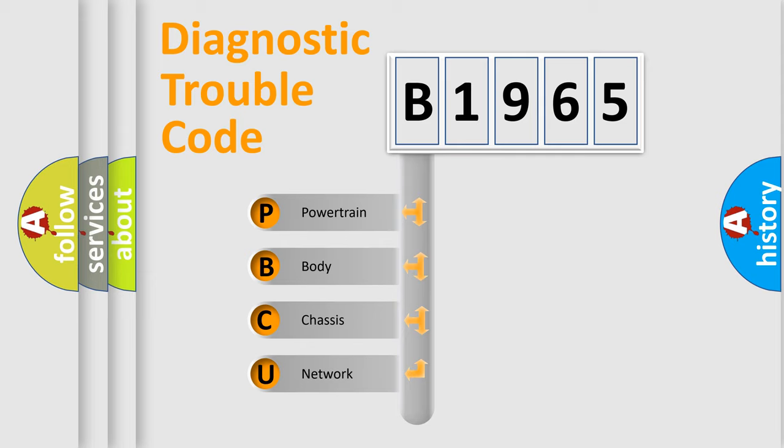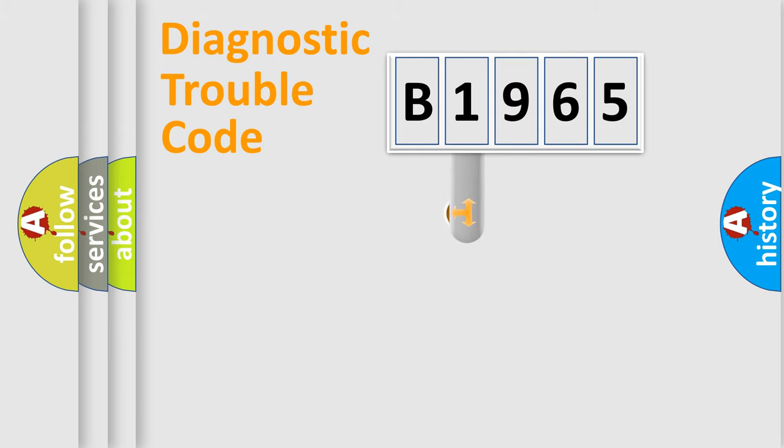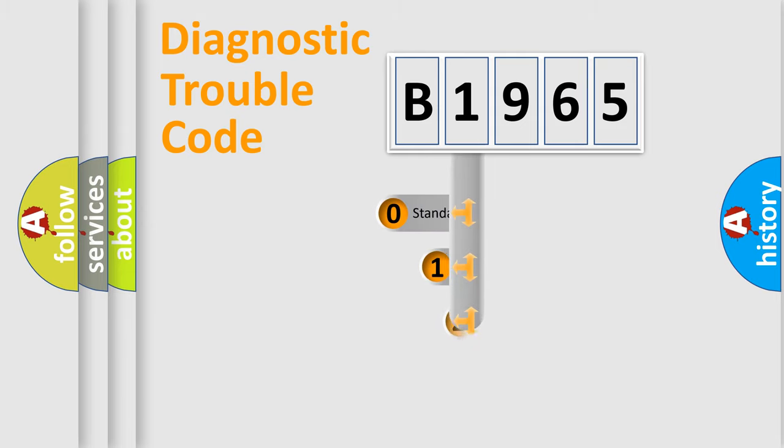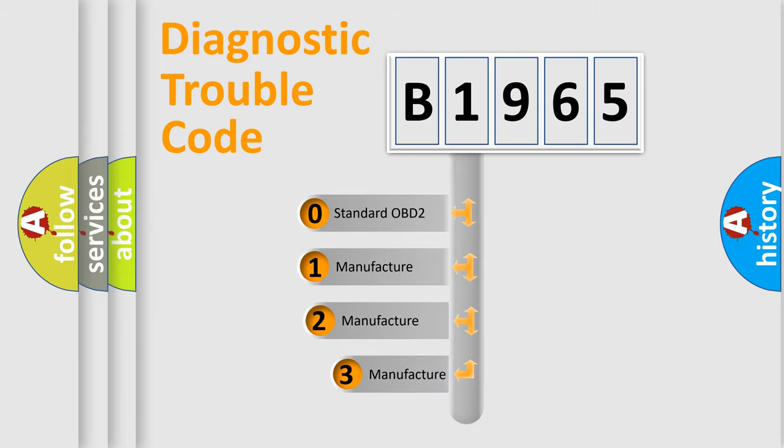We divide the electric system of automobile into four basic units: Powertrain, Body, Chassis, and Network. This distribution is defined in the first character code.